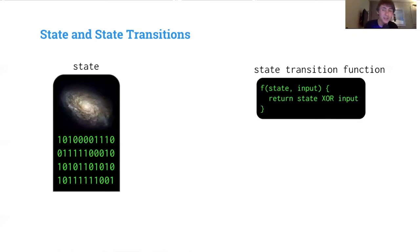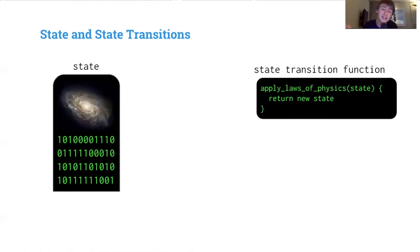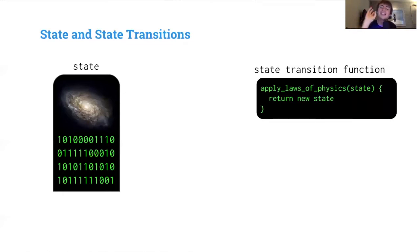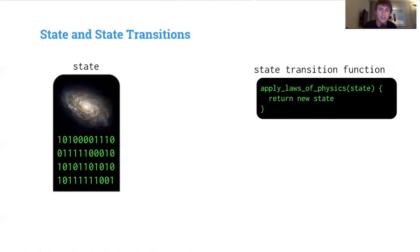We can think of a snapshot of our universe as a state, and 'apply the laws of physics' as a state transition function. Maybe the universe is just a whole lot of information and the laws of physics are a big state transition function. This conceptual framework — state and state transitions — is useful not just for blockchain but for conceptualizing any manipulation of information.